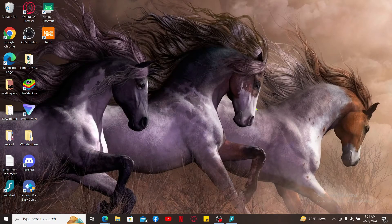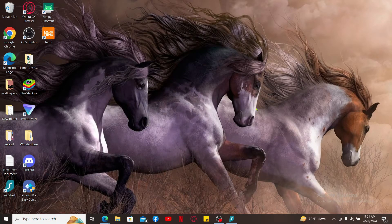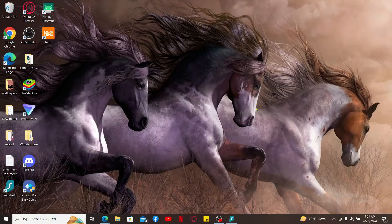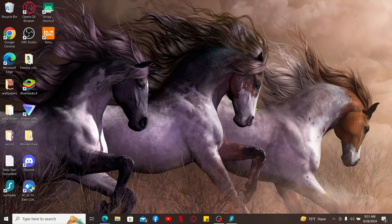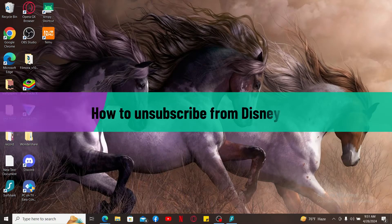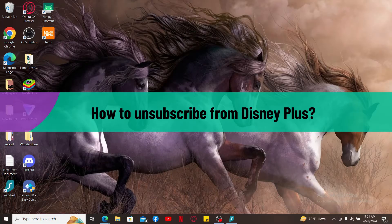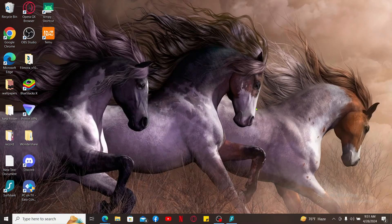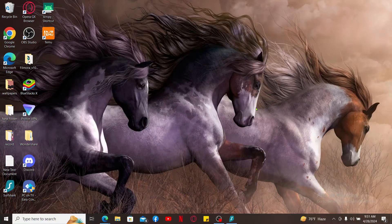Hello everyone, welcome back to another video from Tech Basics. In this episode, we will be guiding you through how to unsubscribe from Disney Plus. You can easily unsubscribe or cancel your Disney Plus account subscription directly on a web browser or from your Disney Plus application.